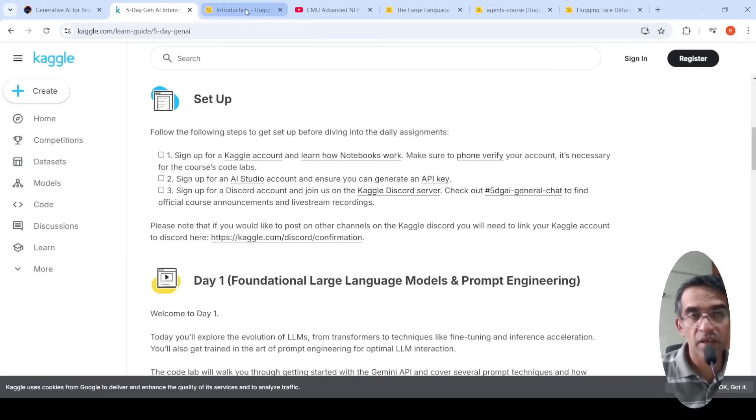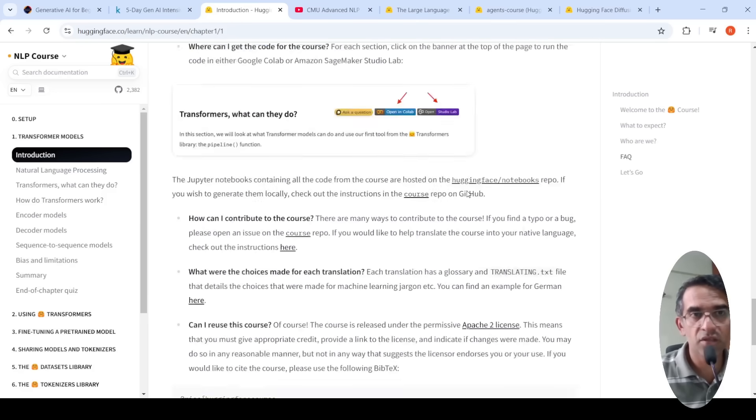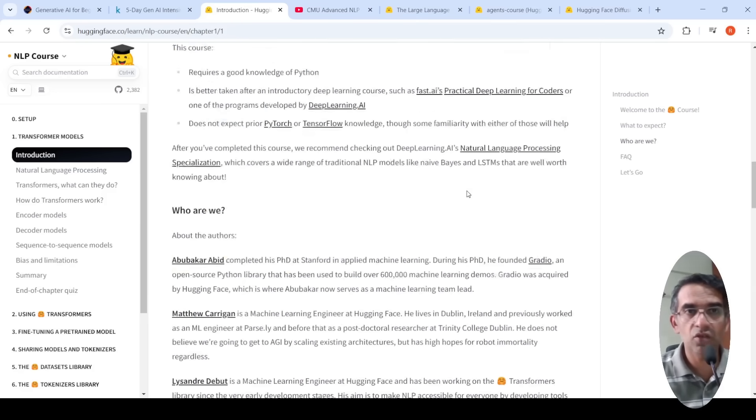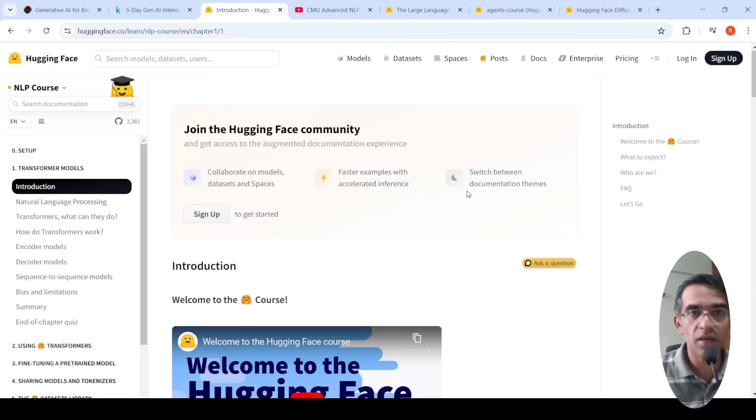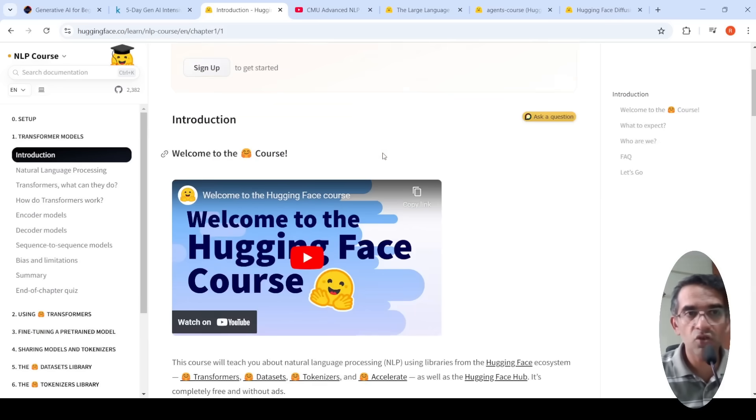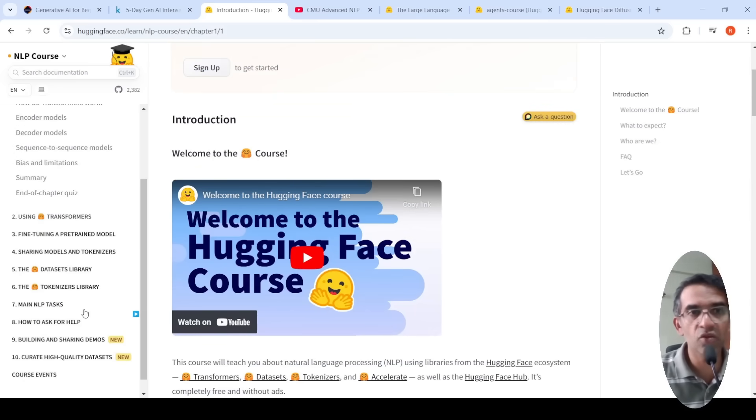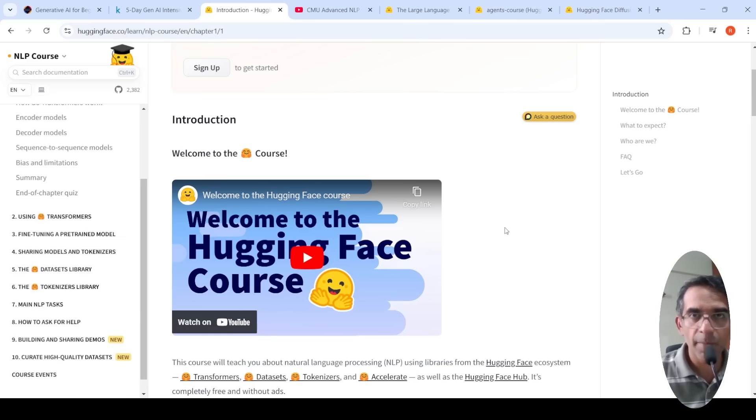If you're looking specifically at NLP, you have this introduction to NLP, the Hugging Face course, where they talk about transformers, encoder, decoder models, sequence classification, how to use transformers, fine-tuning a pre-trained model. So this is all about NLP.